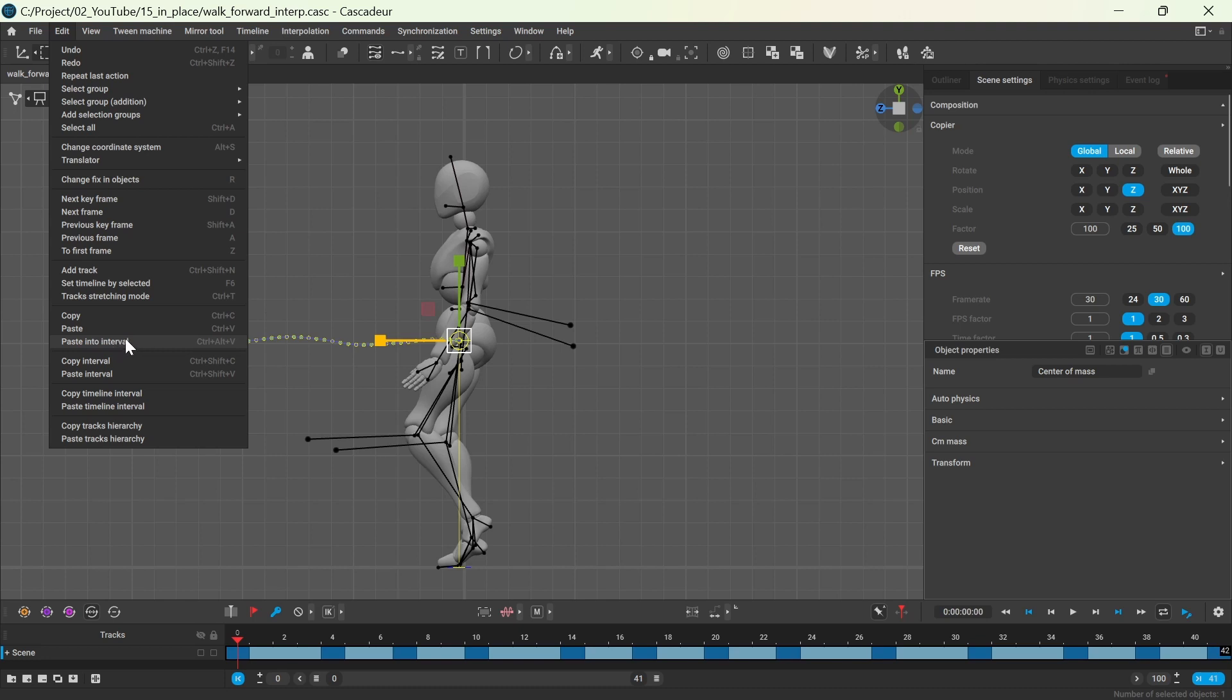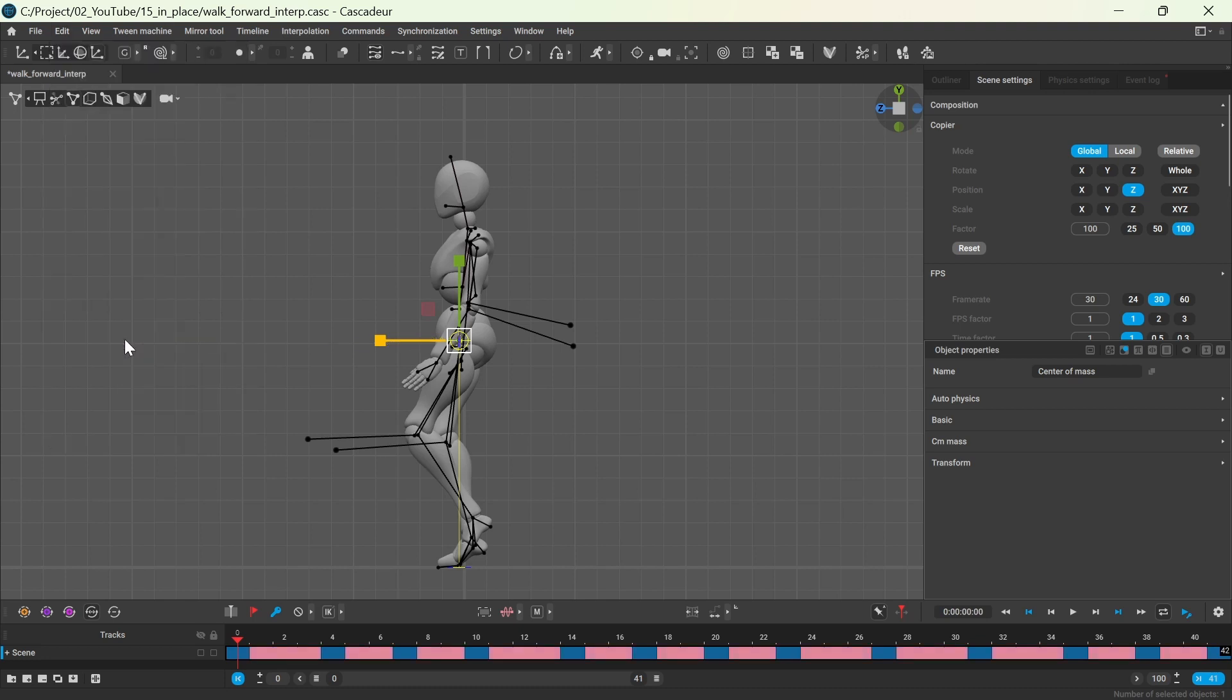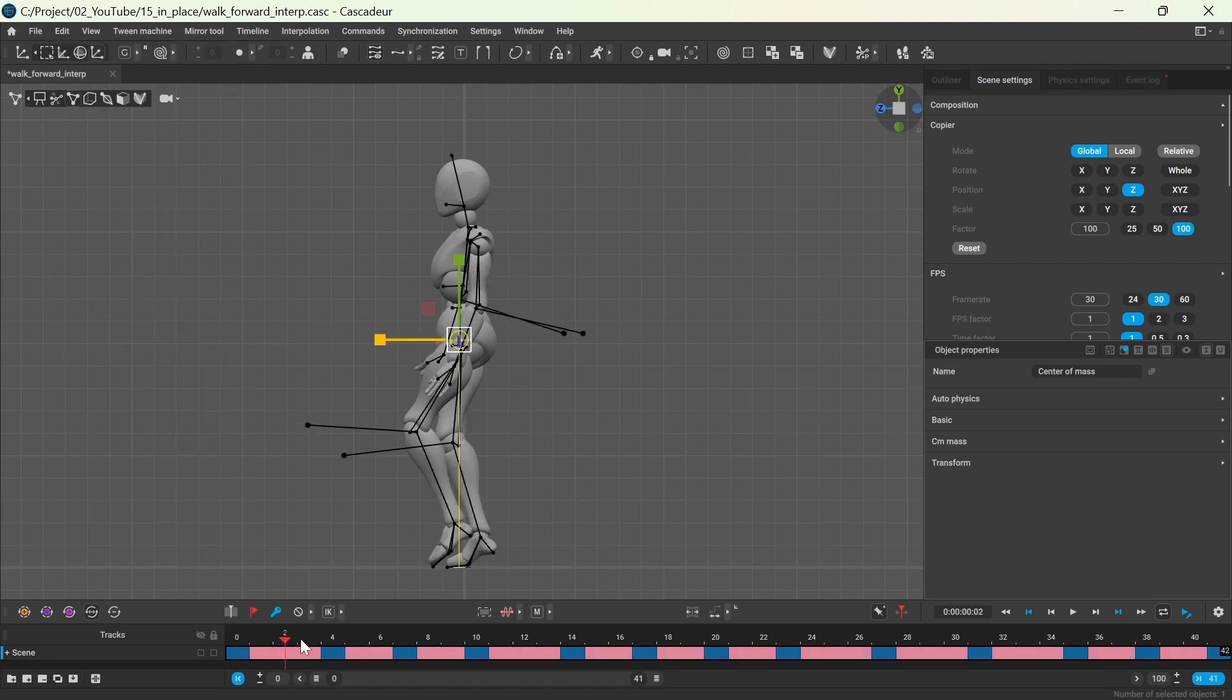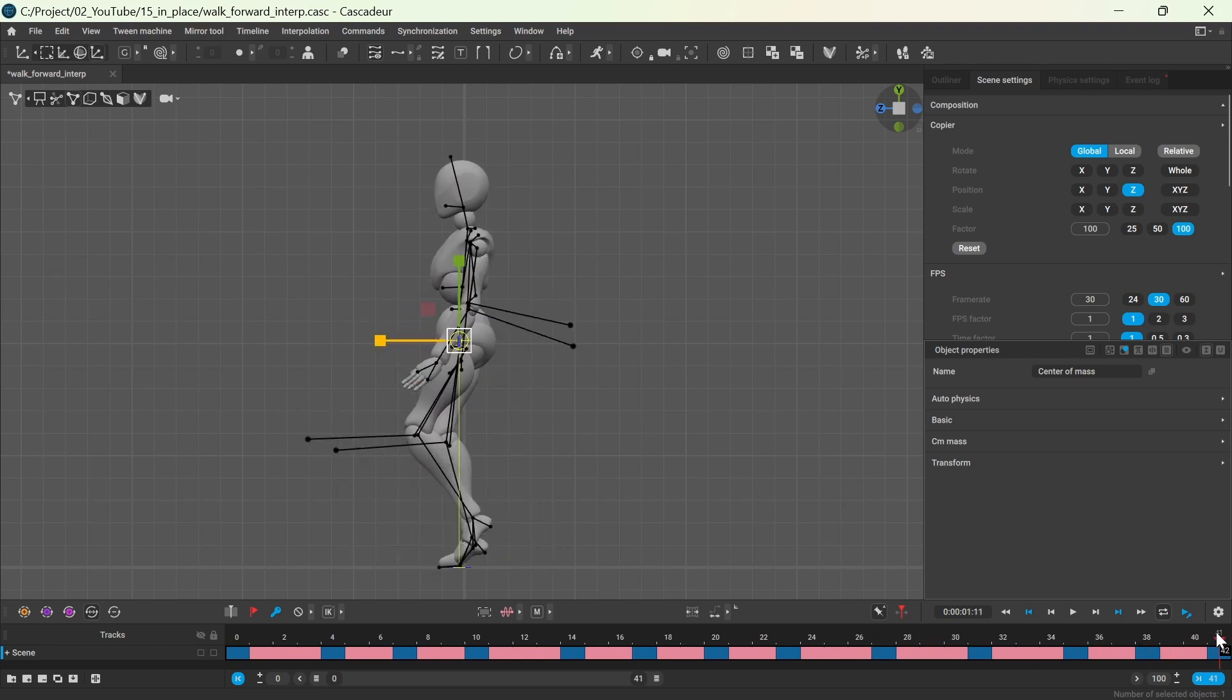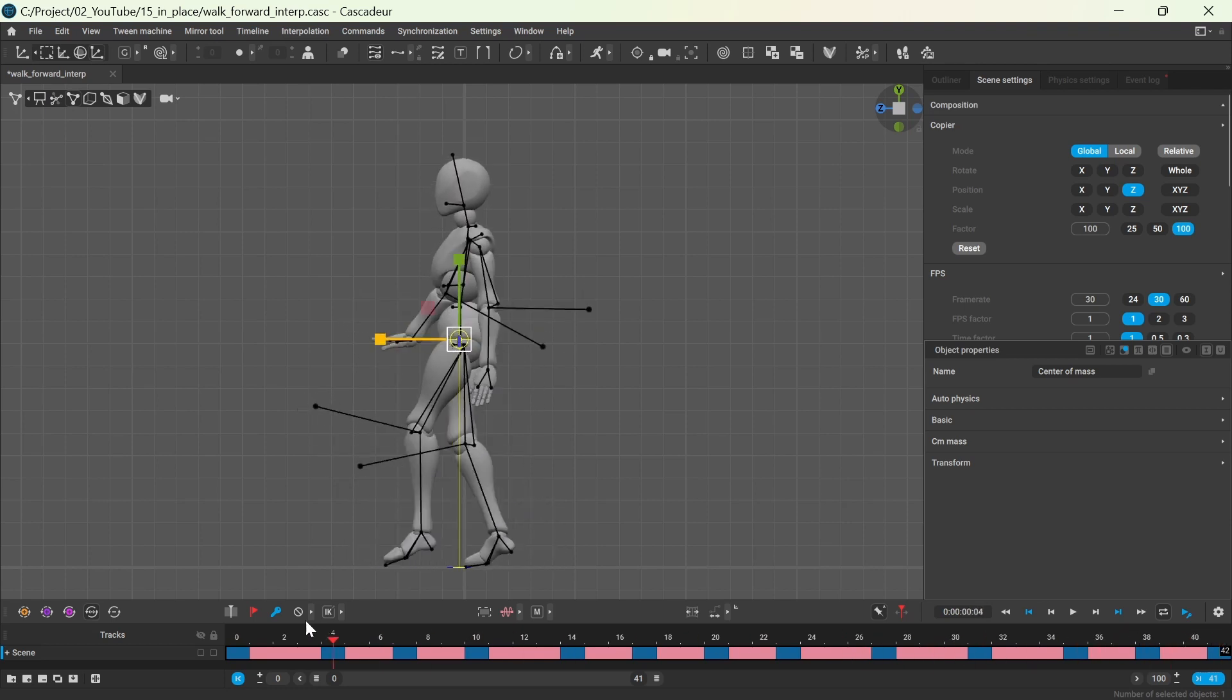You can use the ctrl+alt+v shortcut or paste into interval from the edit menu. And we have the same motion as before.